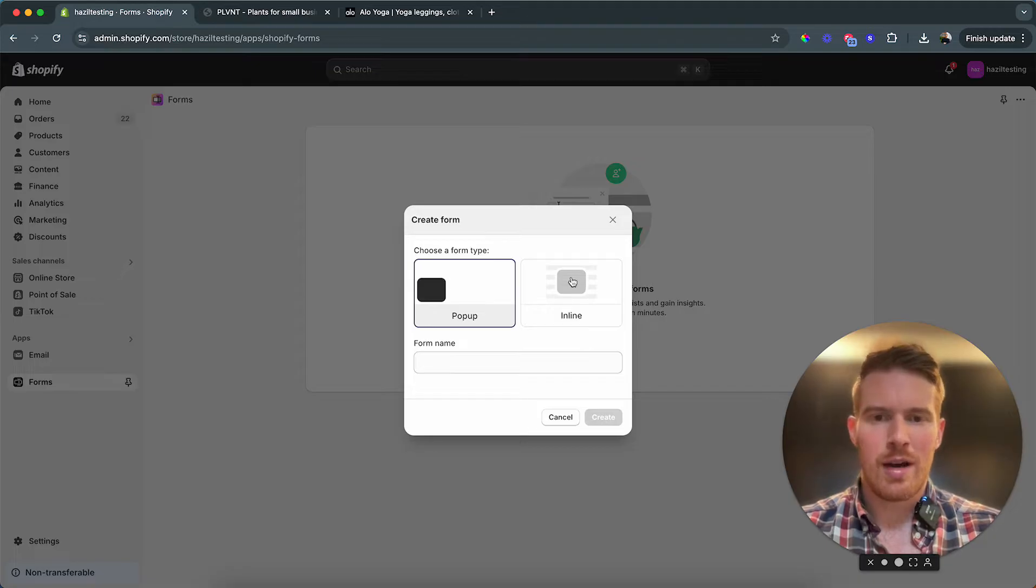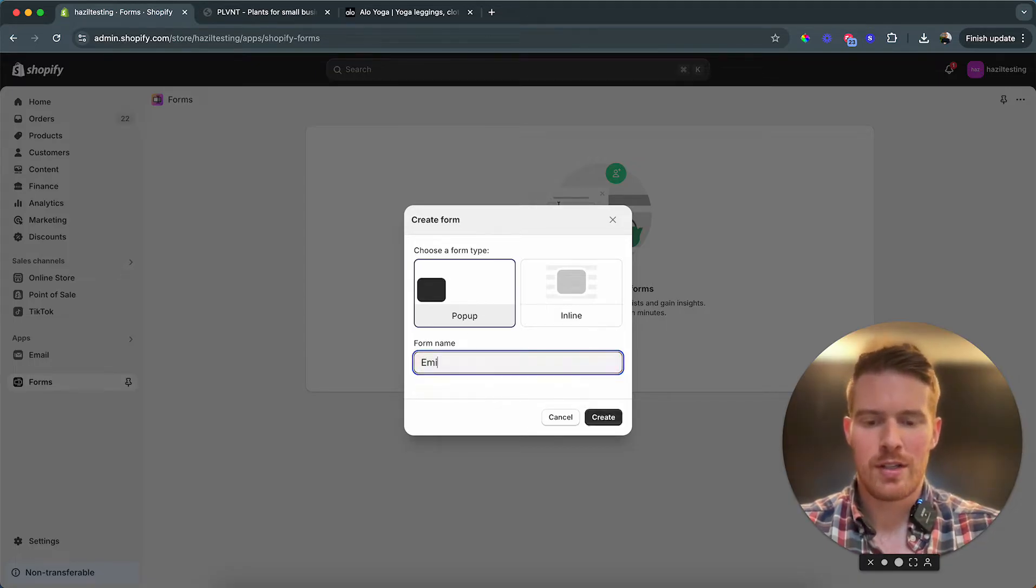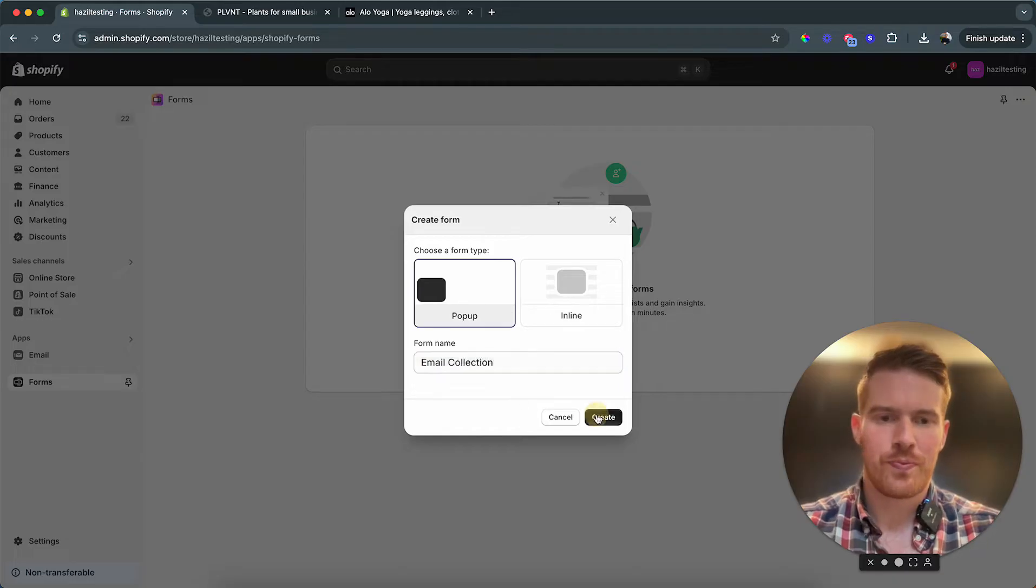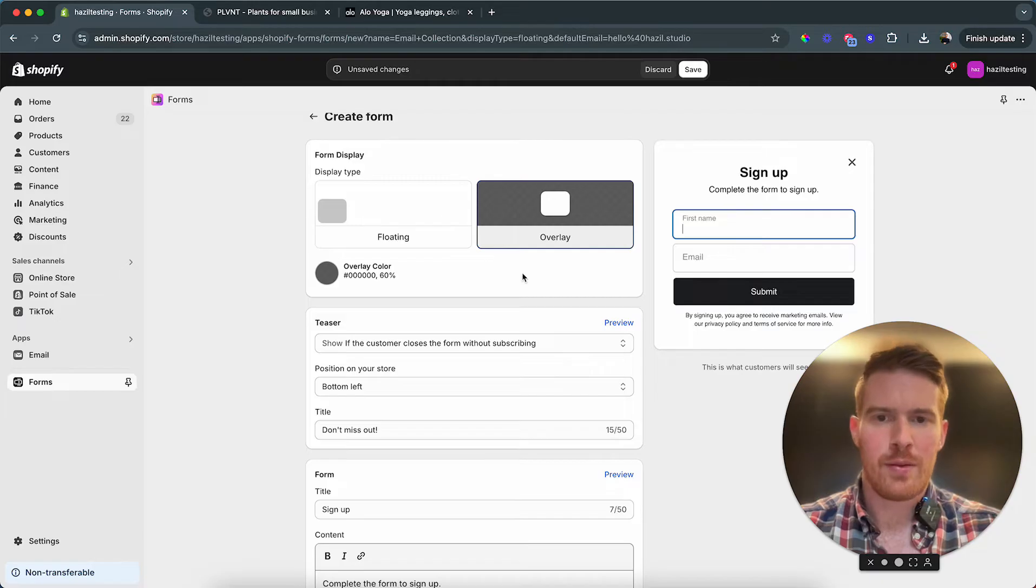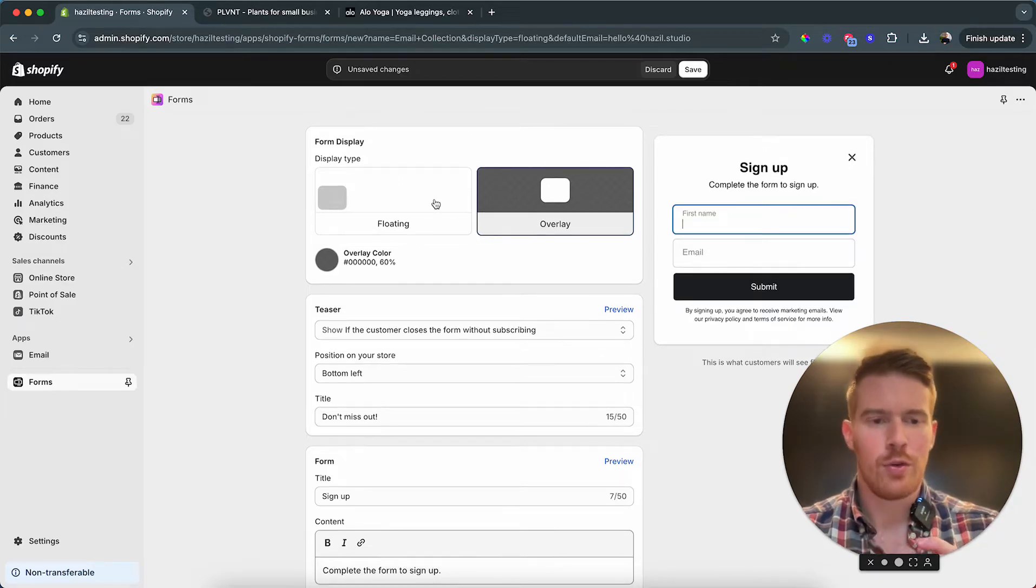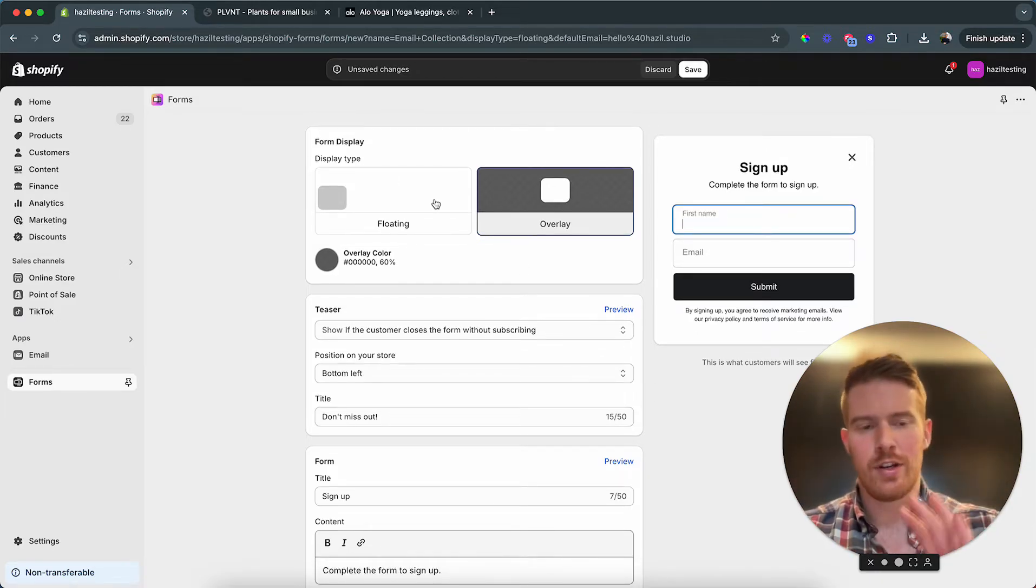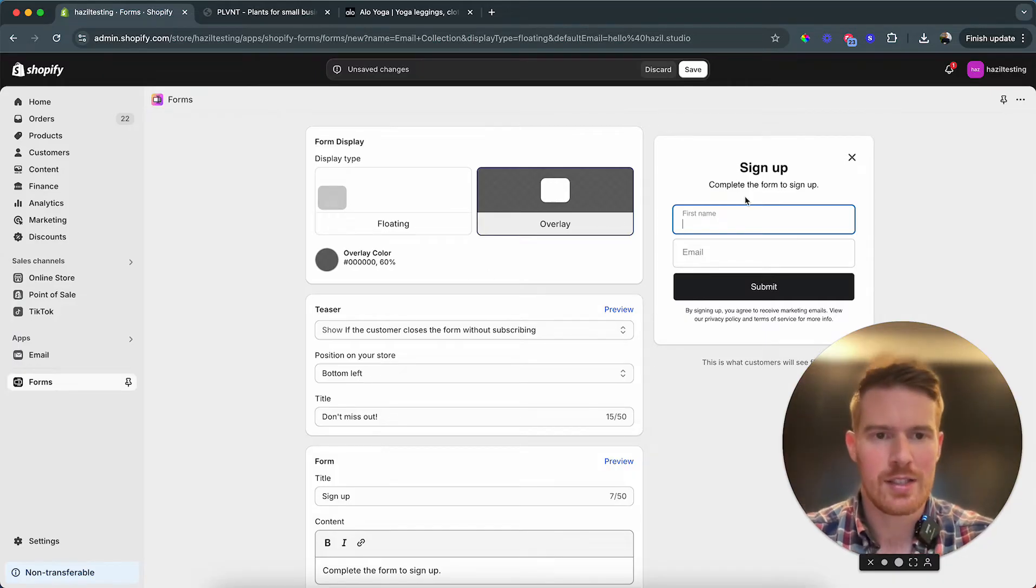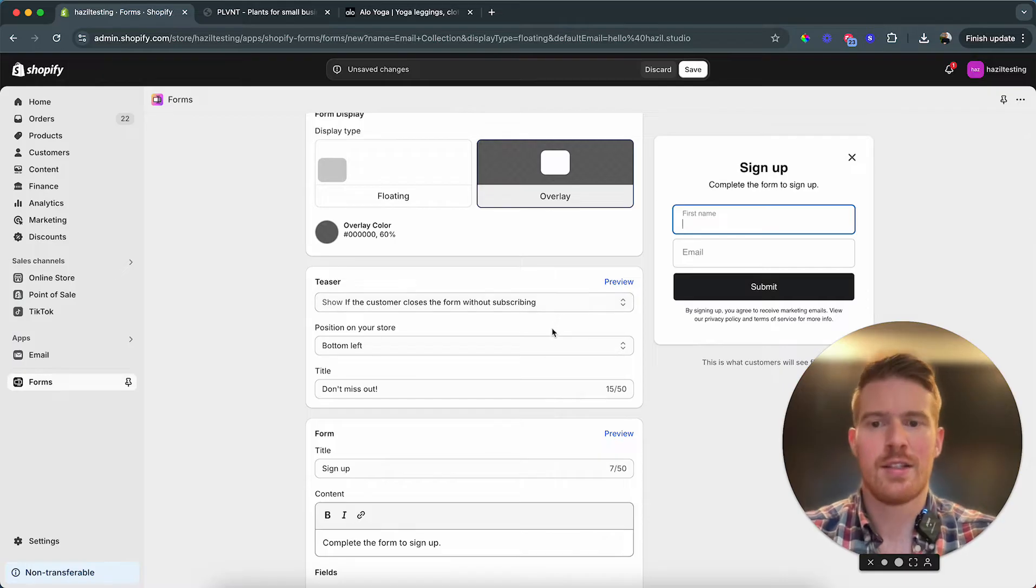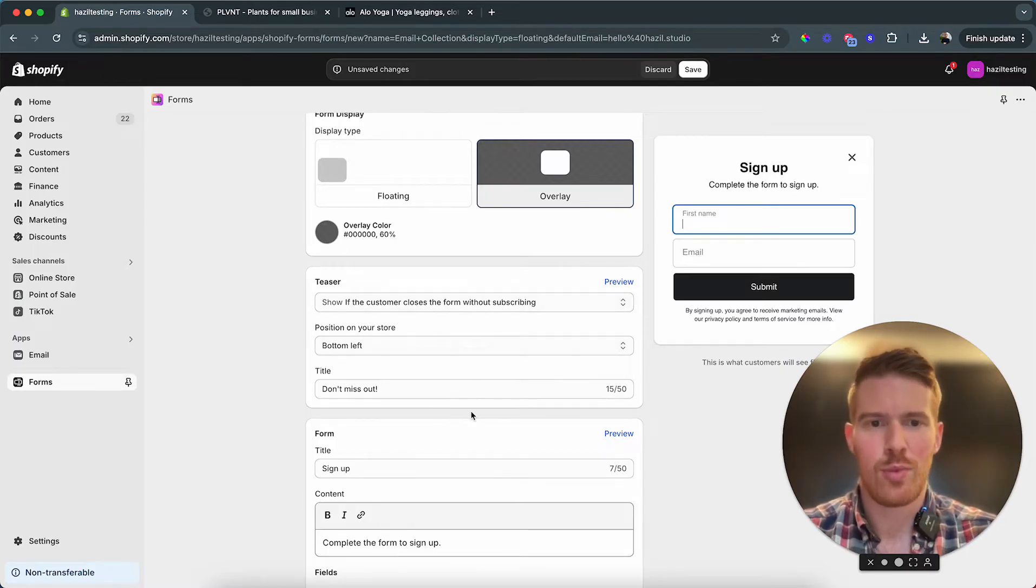We want a pop-up, you can also have an inline. We're gonna call it email collection, create. Then I want an overlay. We can also have a floating, which means it's always there and you can still interact with the site. Overlay is like the traditional pop-up we just saw. You can see this is how it would look. You can of course customize it, what it's gonna say, don't miss out, bottom left.